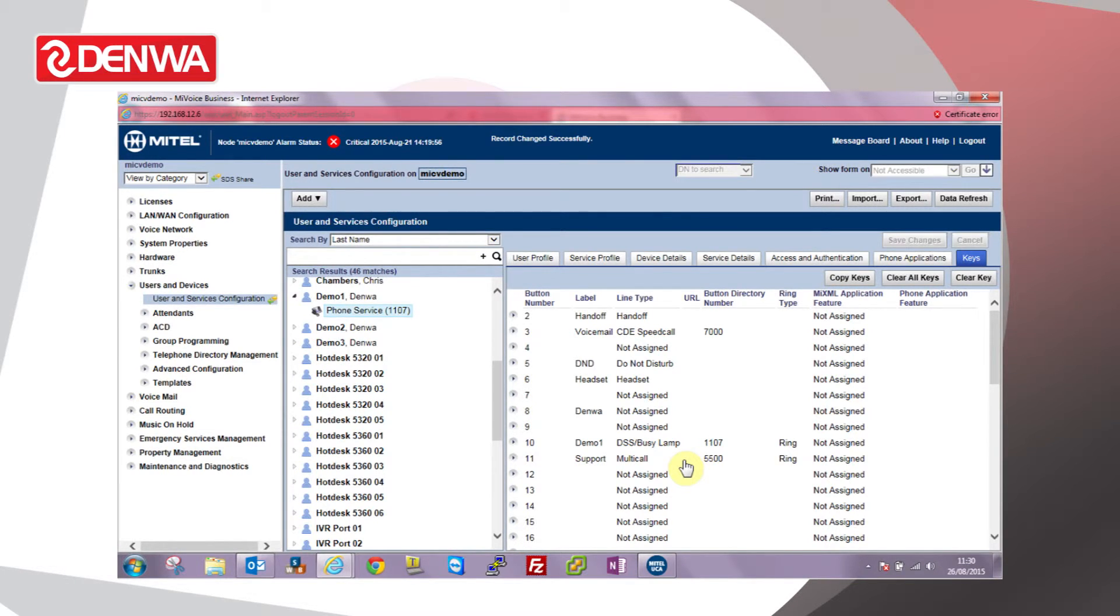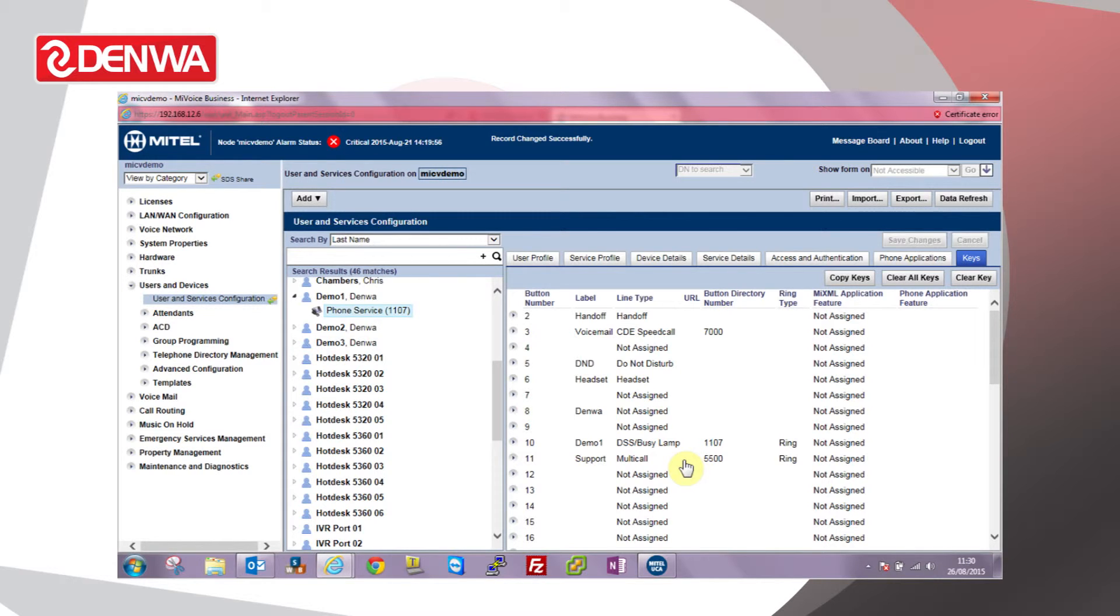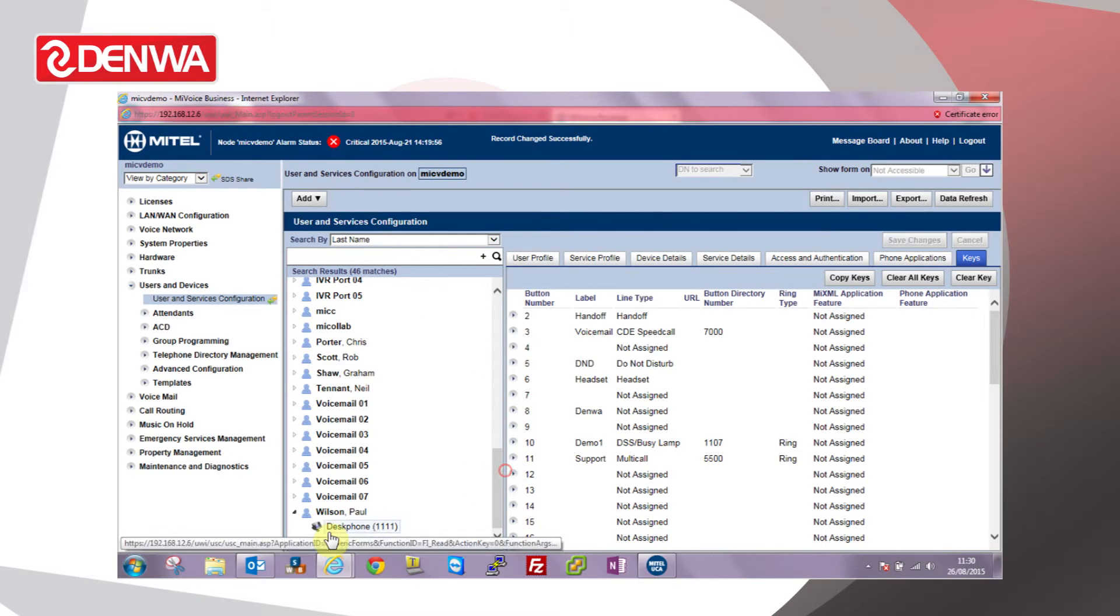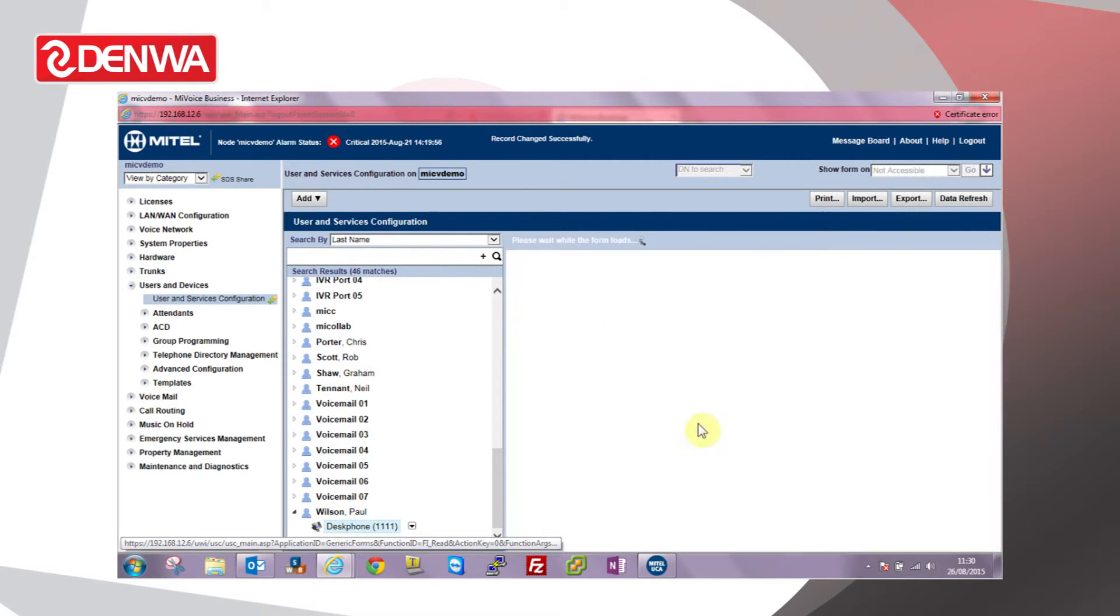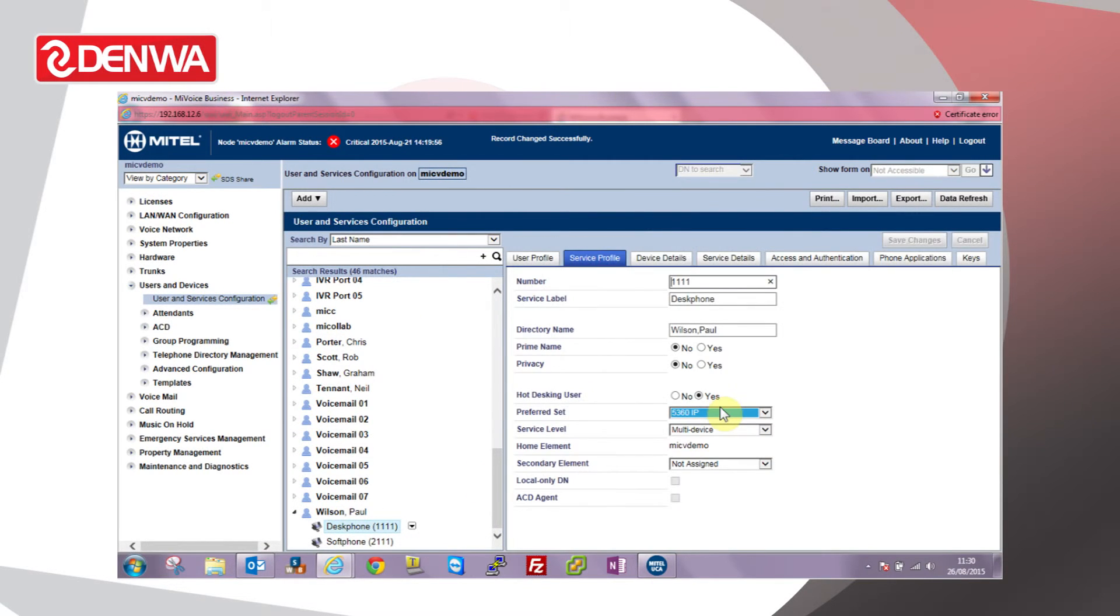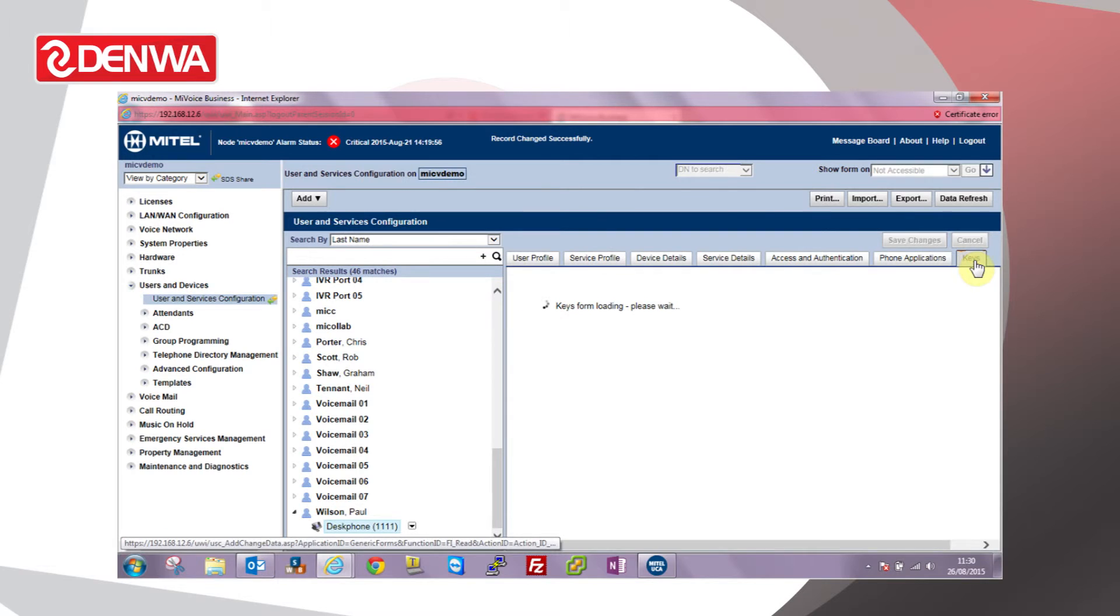If we have a number of people to put the same features on rather than manually programming the keys for each person, it's more sensible to use a copy keys feature here. Let's go back to the original user. Go to keys.